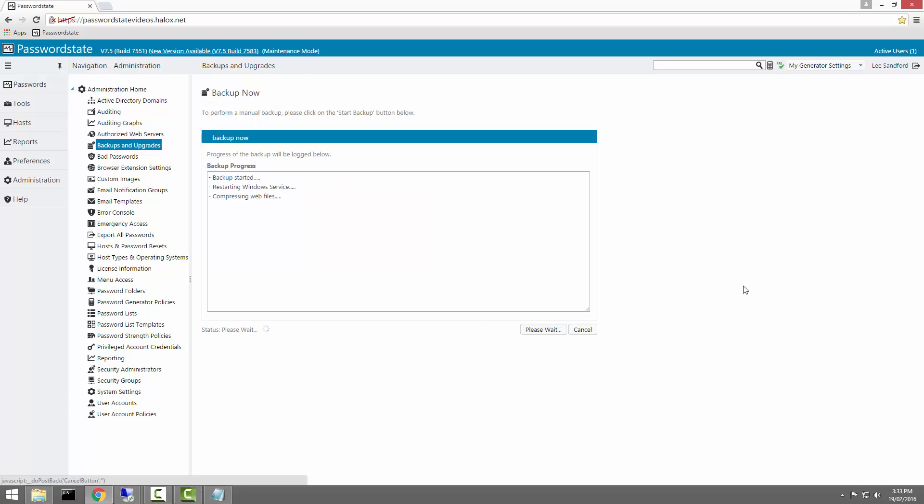That will now start a manual backup process which can take up to a couple of minutes and what it's doing here is stopping the PasswordState web service, compressing the installation files, copying them across to the backup directory, restarting the PasswordState service.